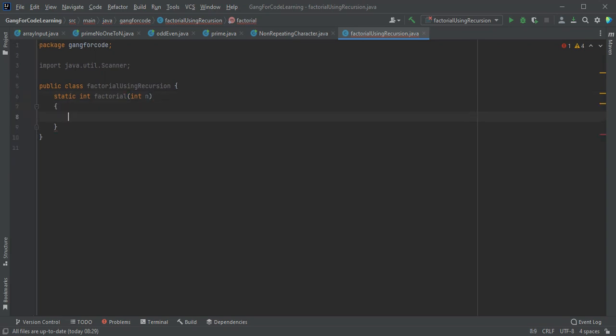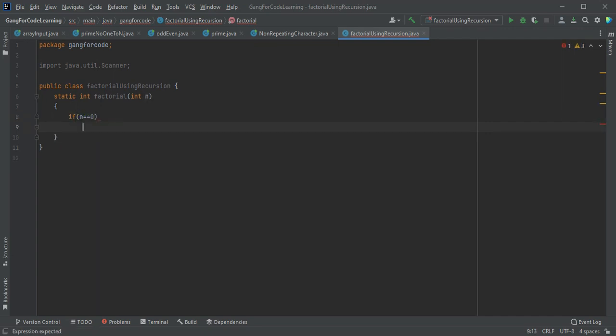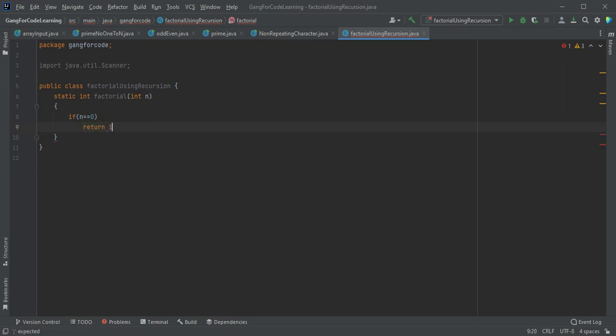So for recursion, there is a termination condition. If n equals 0, return 1 because we know that the factorial of 0 is 1.